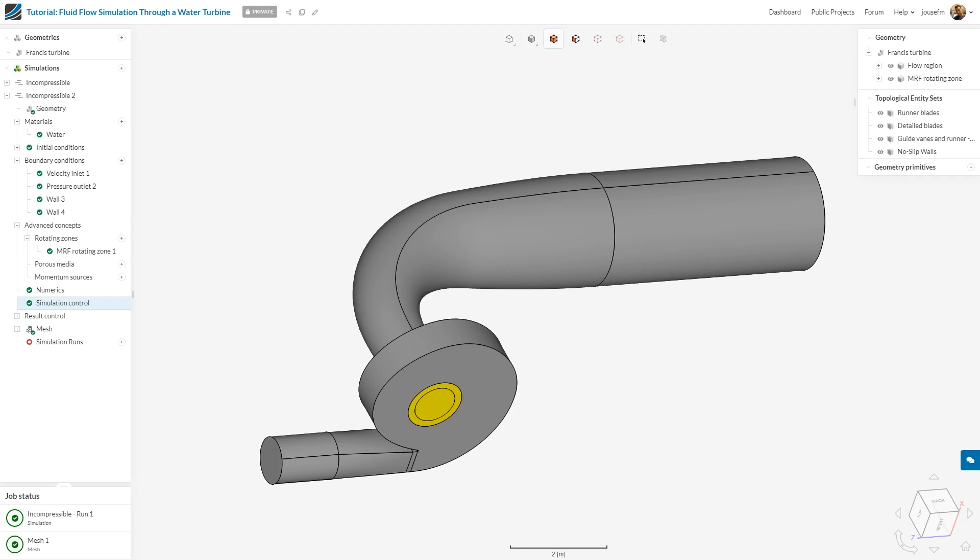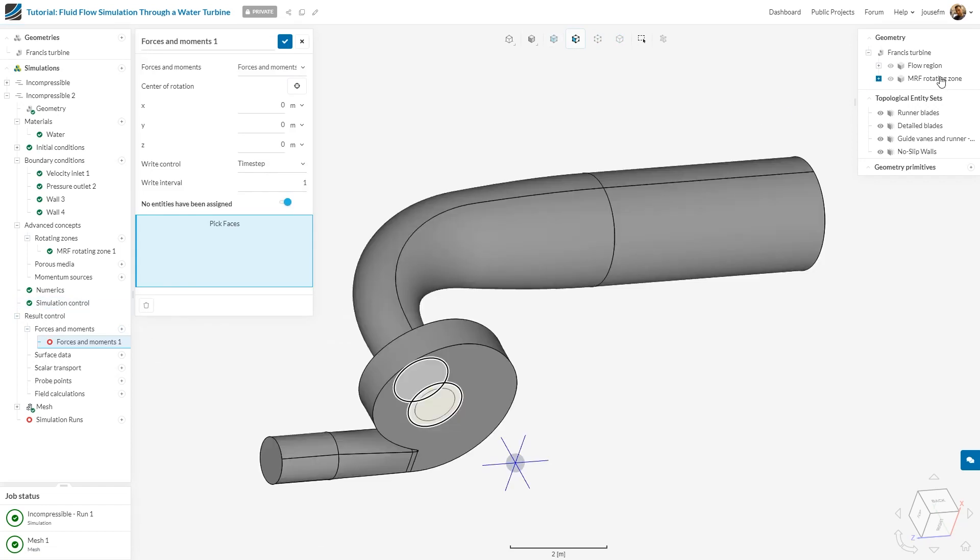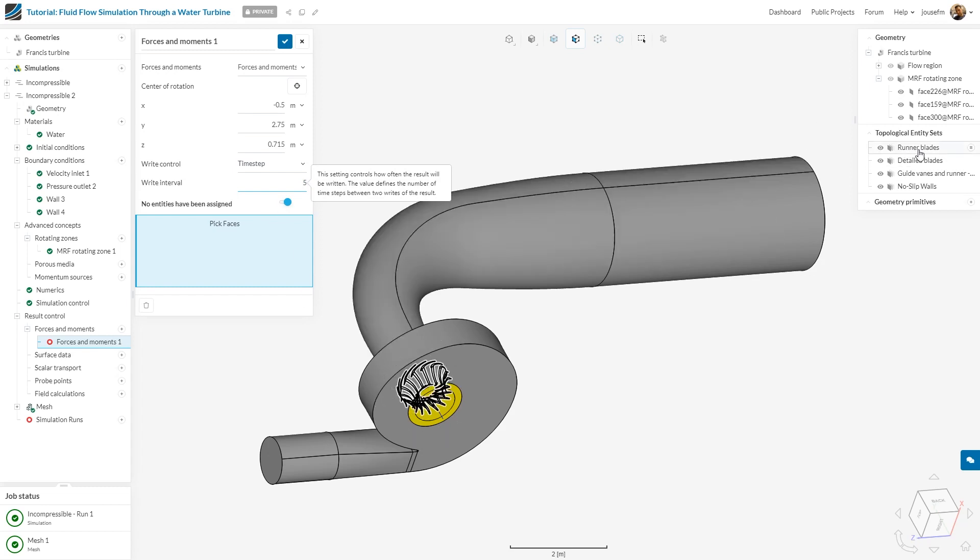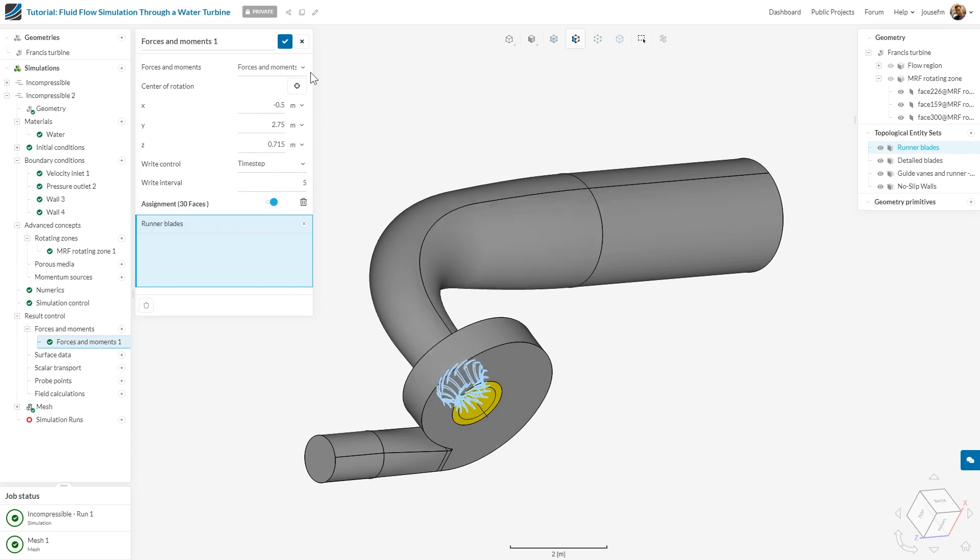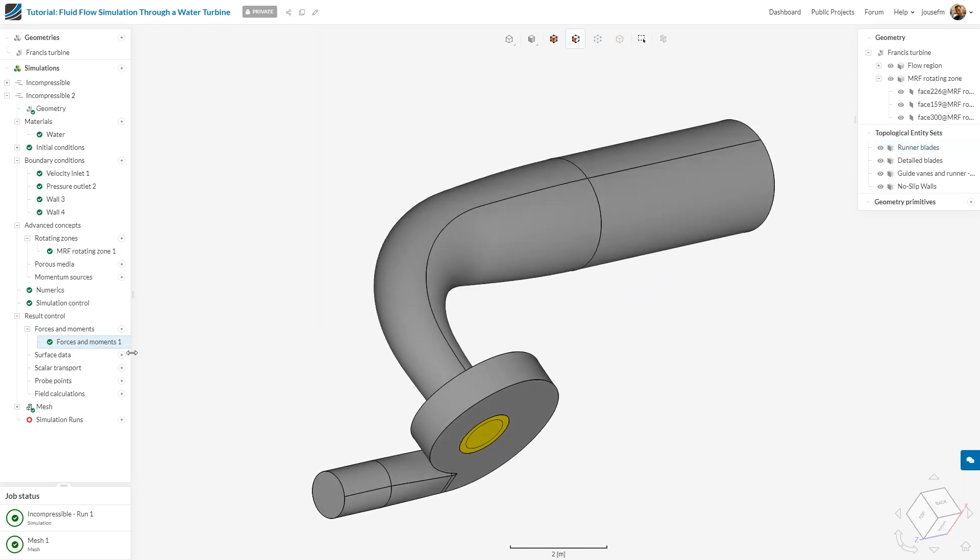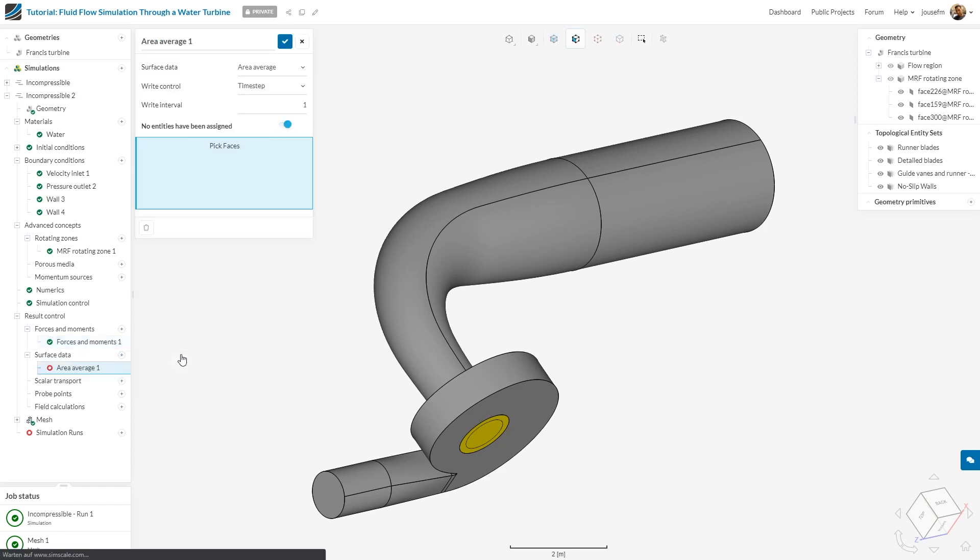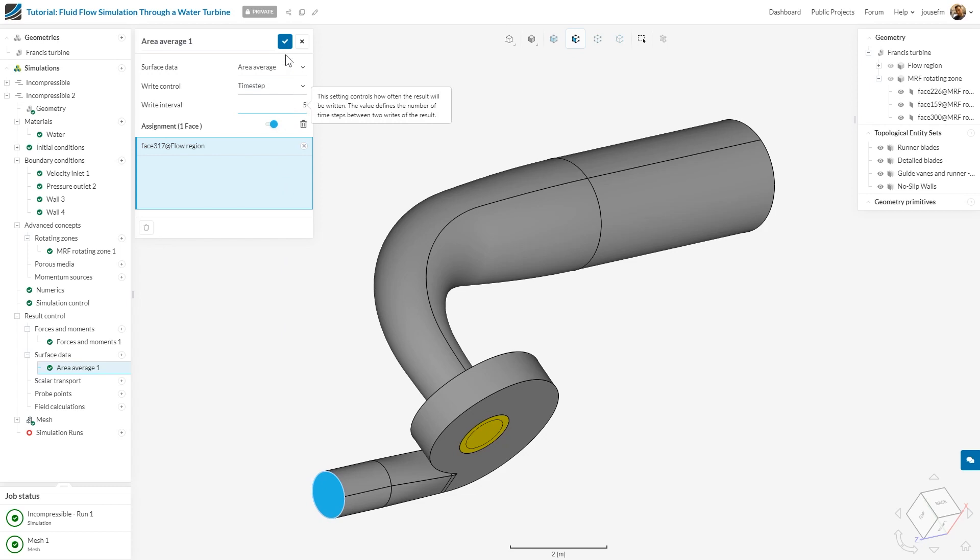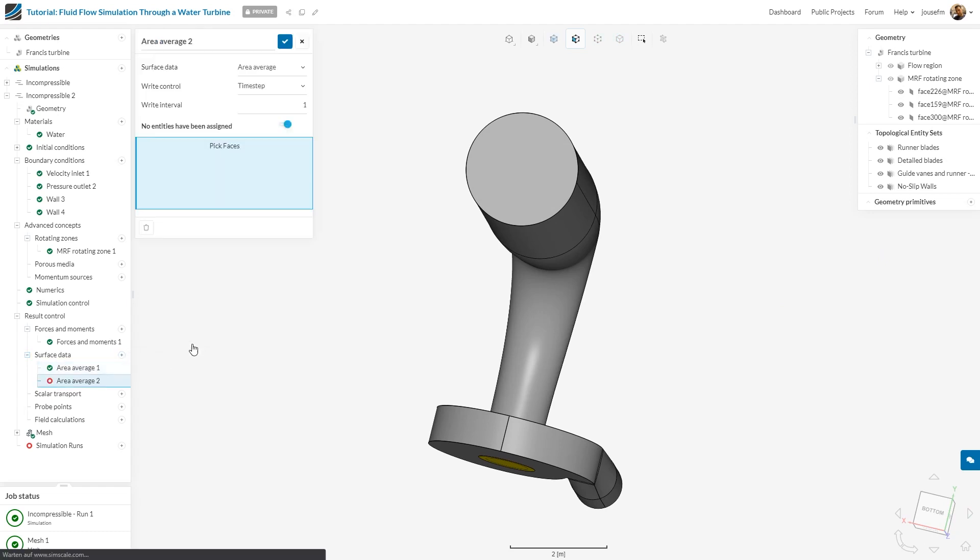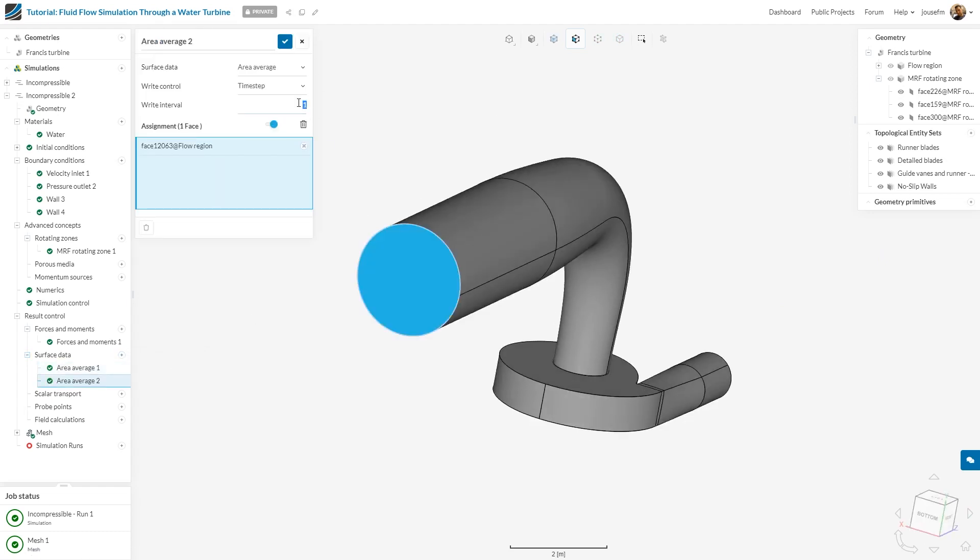What I have to do next is define some result control items. I go to result control, add forces and moments, and select my MRF rotating zone. I type in the parameters which I've already prepared and which you can find in the documentation. I want to write them out every five times, and I choose the runner blades. Next, I'll have some surface data, which is an area average, written out every five time steps for the inlet as well as the outlet.